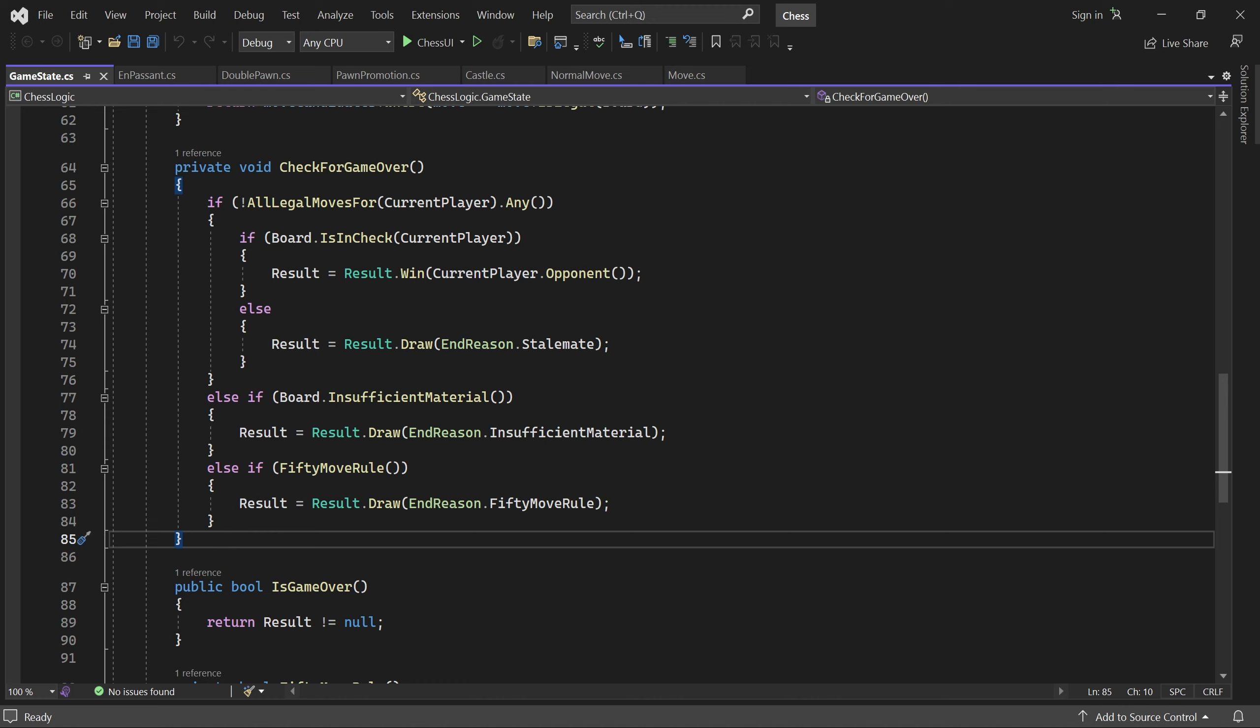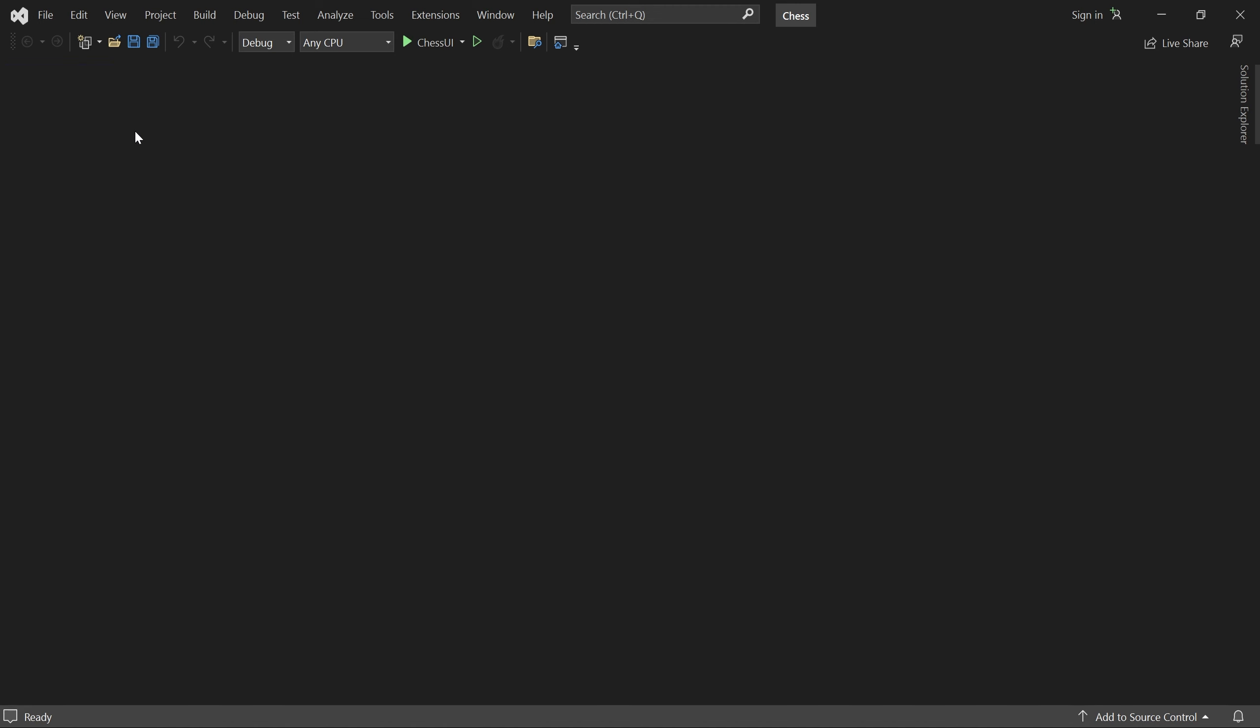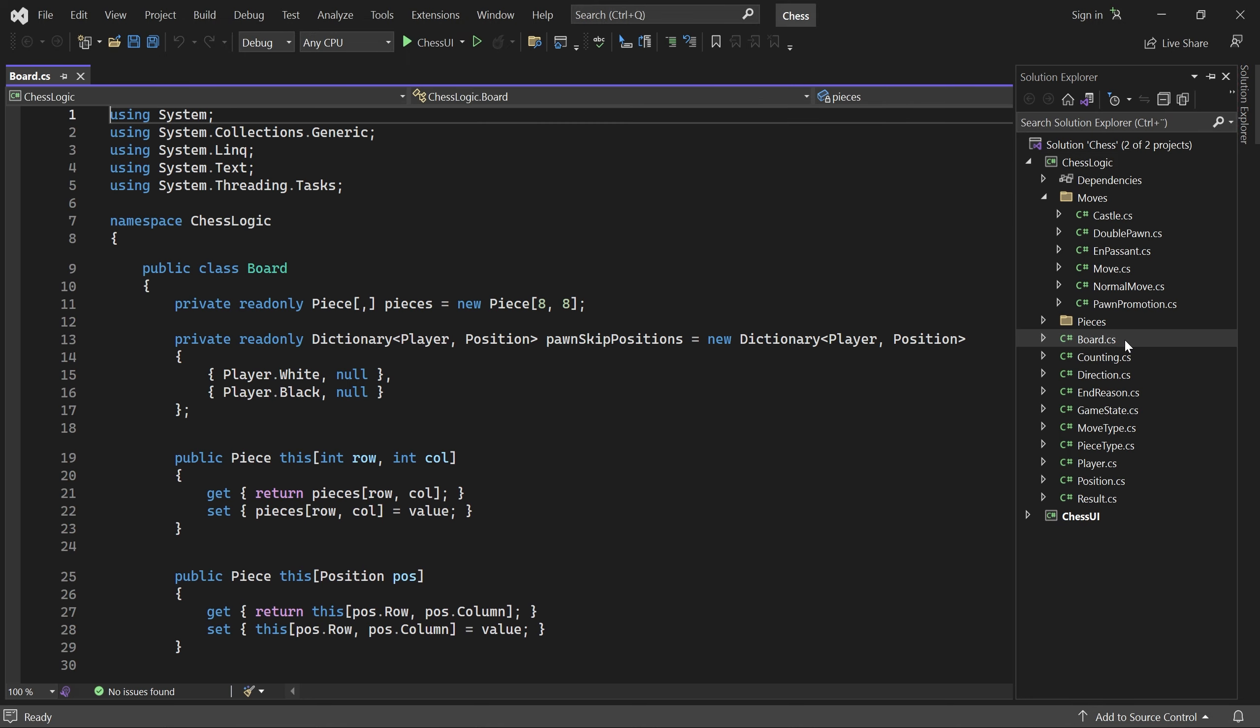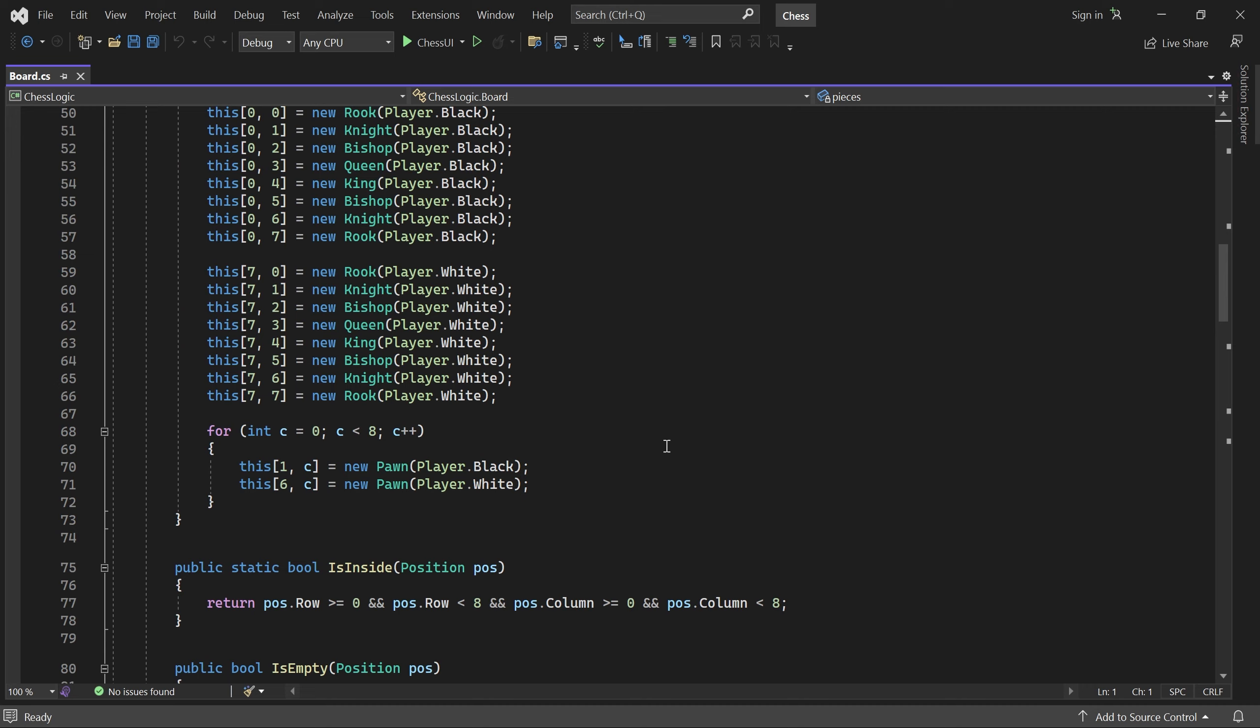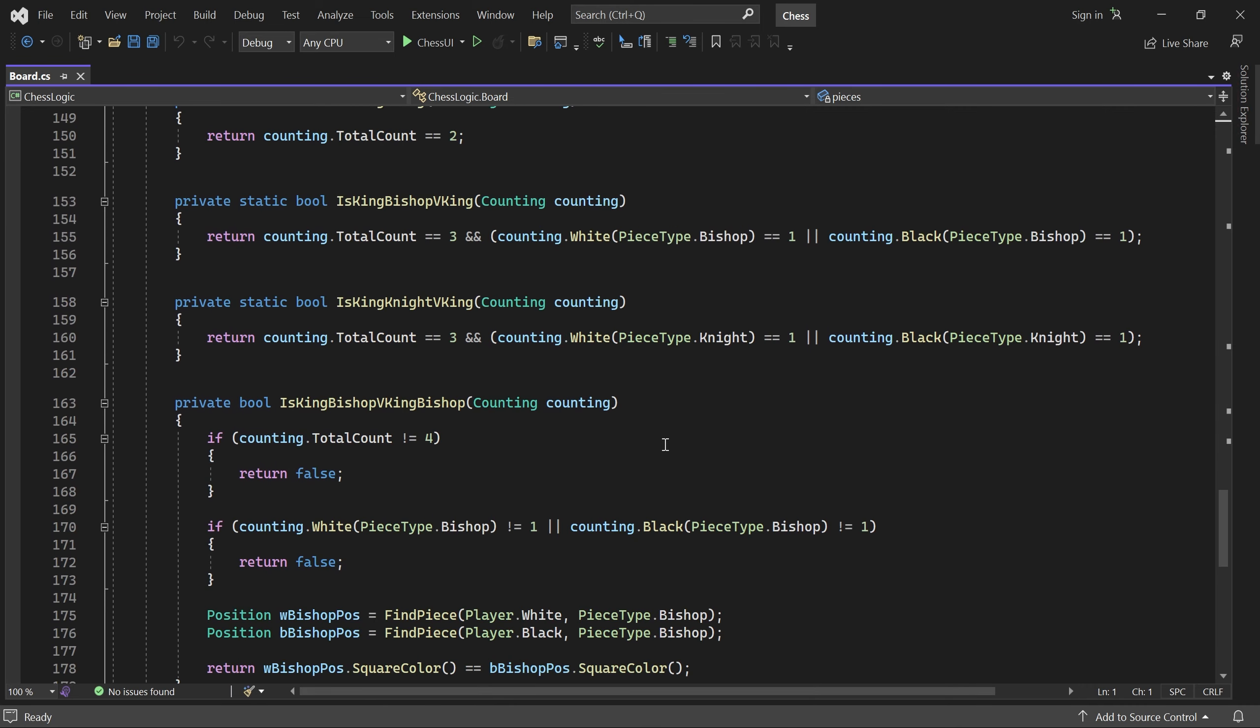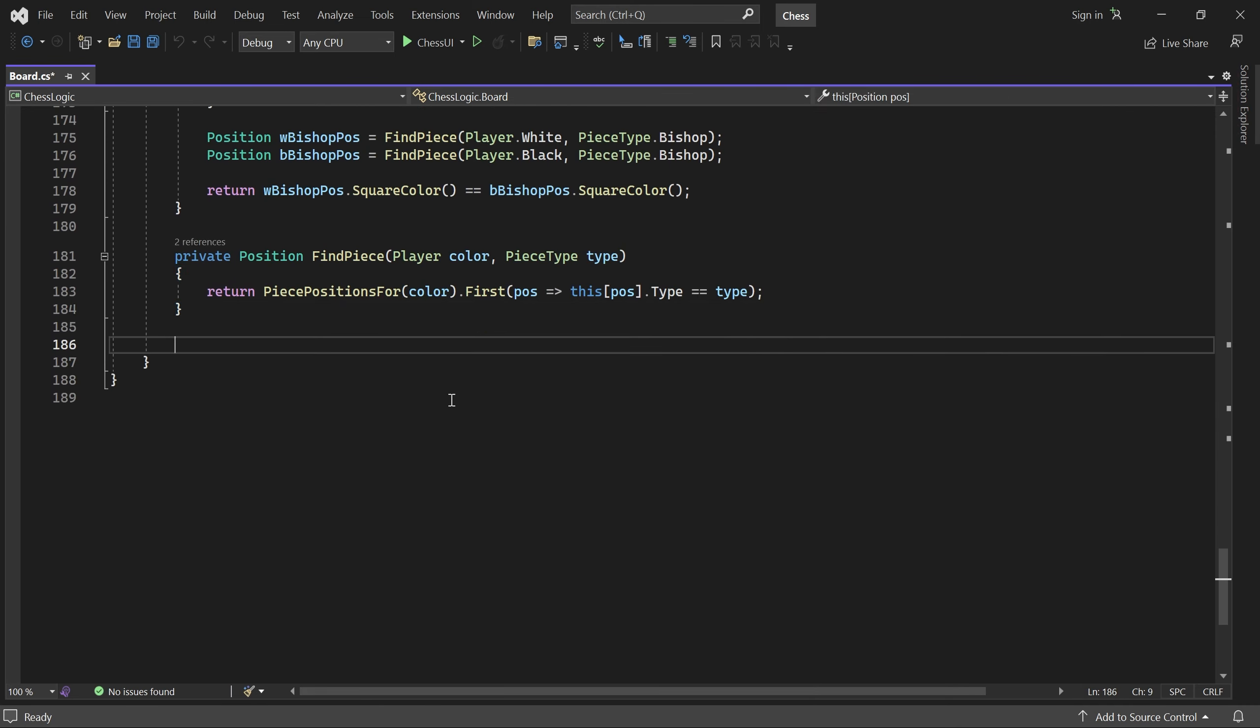We start in the board class. Here we'll write a few methods which check a player's castling rights. That is, if he can castle either now, or potentially in the future.